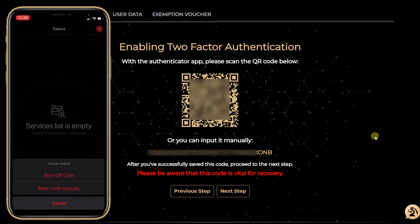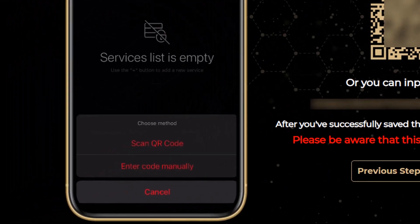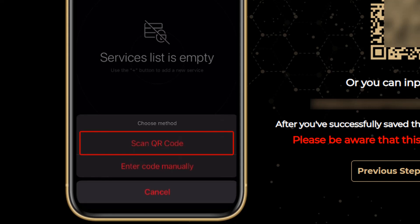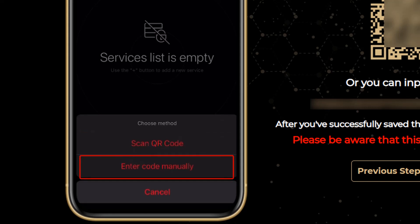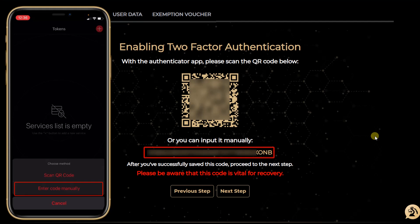As you can see, I have two methods to add an account: either I can scan a QR code, or I can enter a code manually. If I do not have a QR code, I can click on 'Enter Code Manually' and I will have to re-copy the long code that is given to me below my QR code.